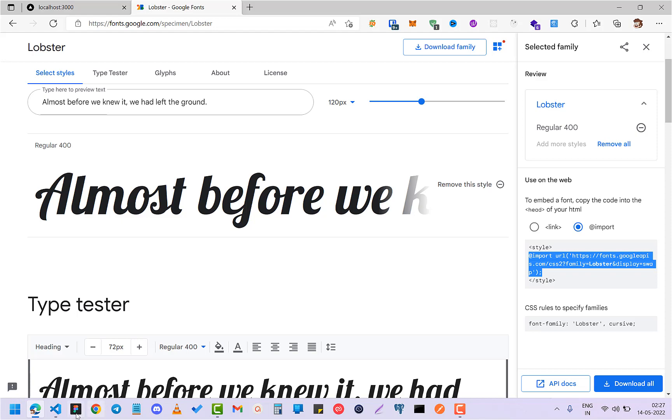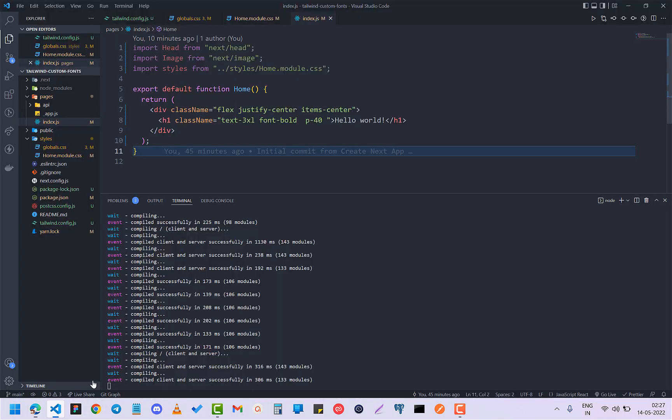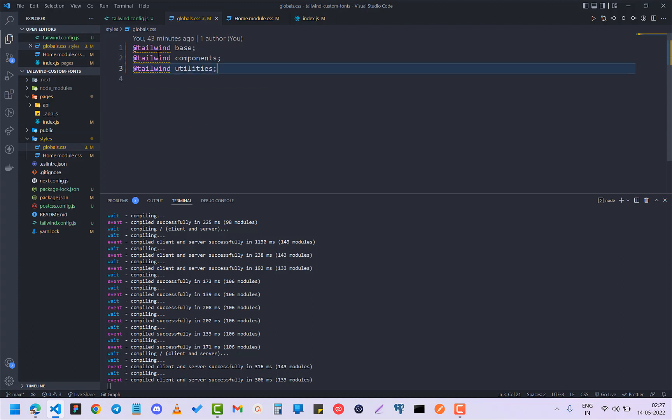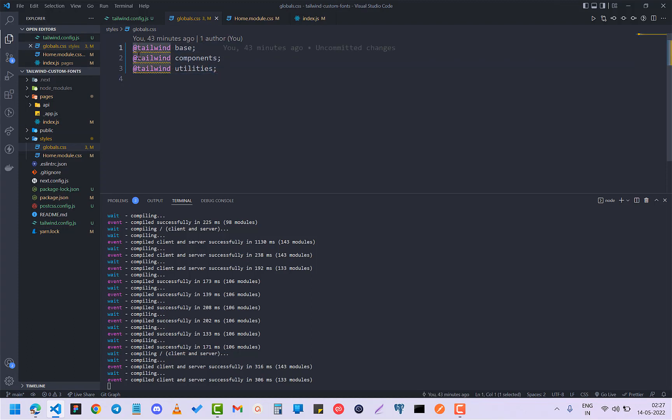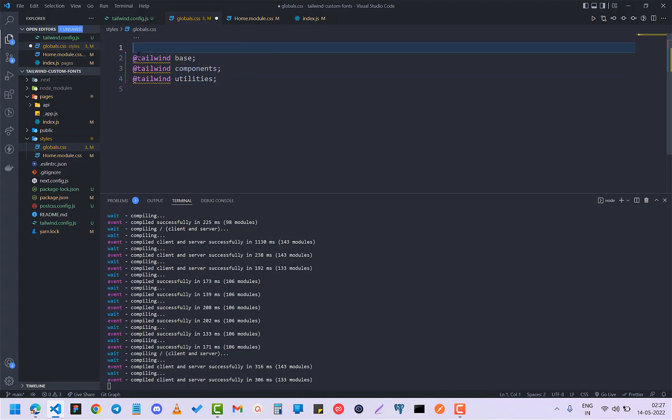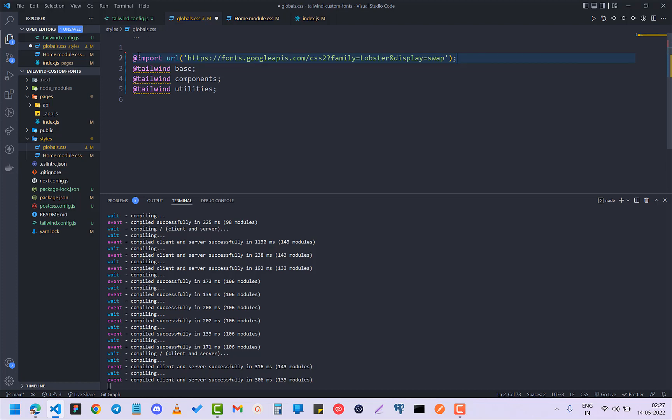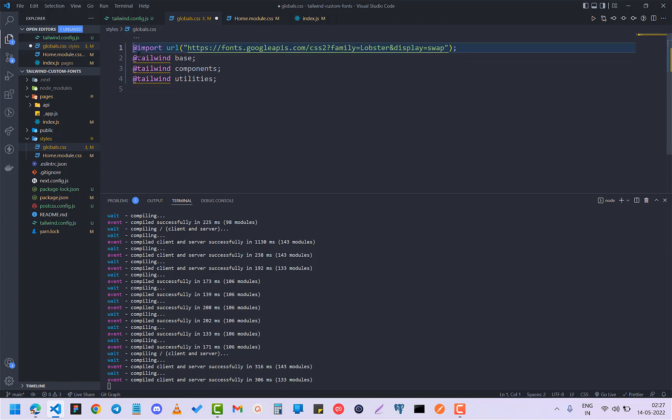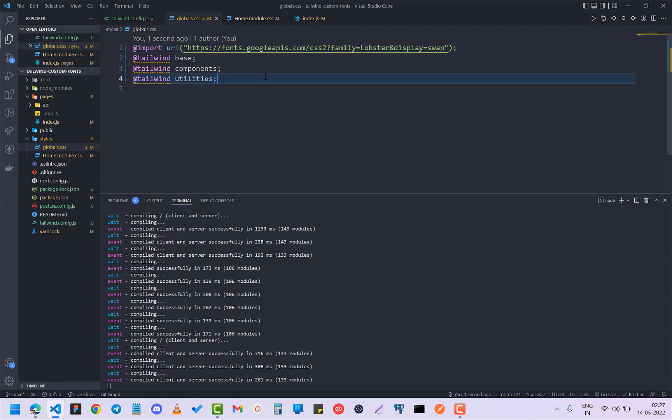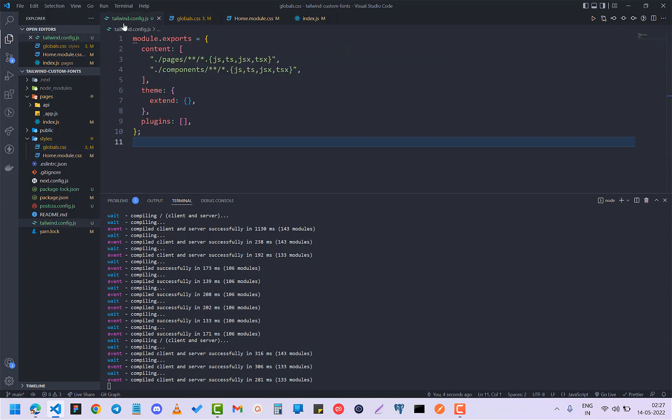Go to your CSS folder wherever you have your global.css and paste this on top of that. I have pasted this. Now I have to open my tailwind.config.js.